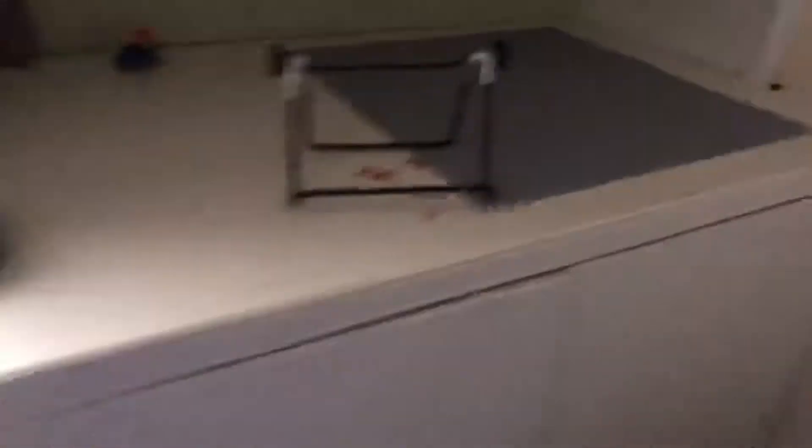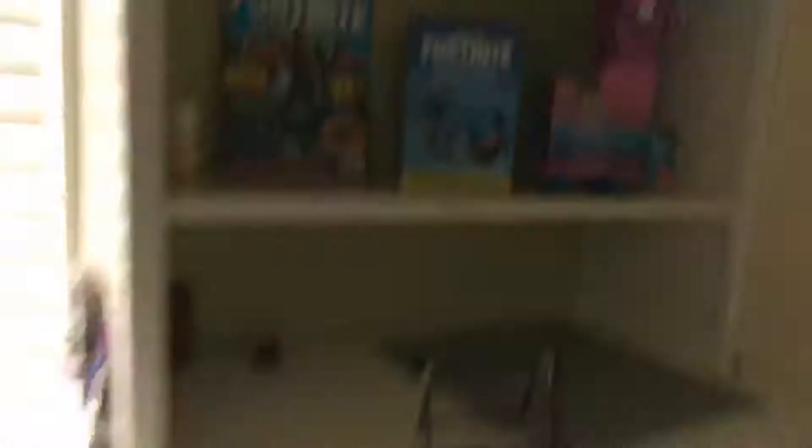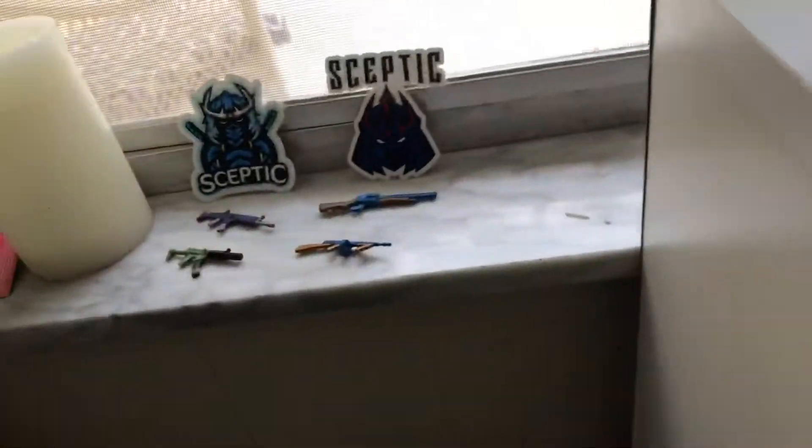That's the setup right here. I got my stand for the iPad when I play Fortnite, I got my gaming laptop, I got my Fortnite shelf, my Fortnite sunscreen, and I got my free skeptic stuff with skeptic guns. But still.